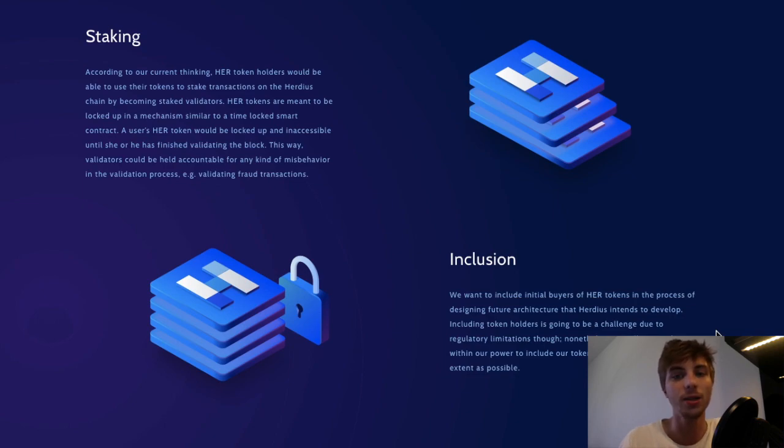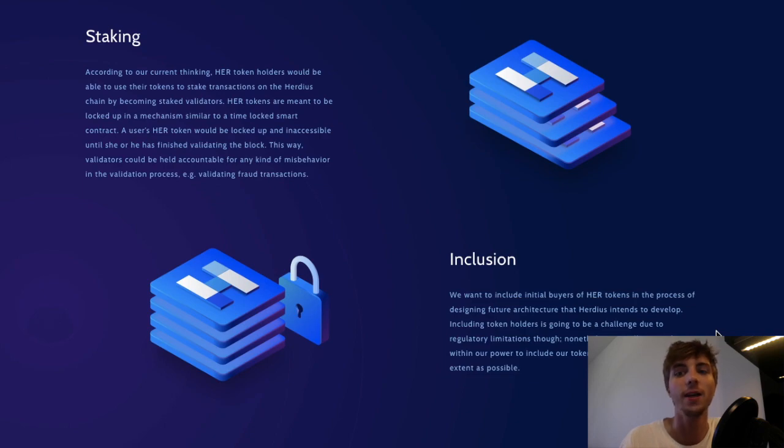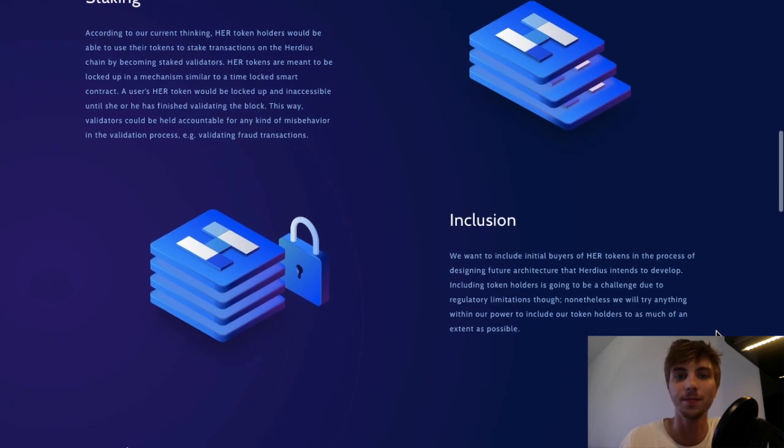HER tokens would be locked in by validators during block validation and act as collateral, which can be claimed by supervisors if a validator misbehaves.